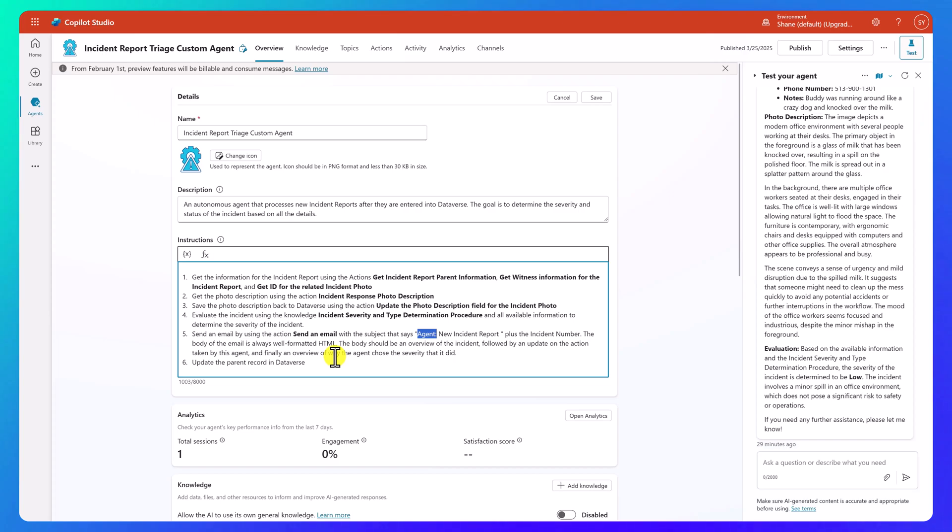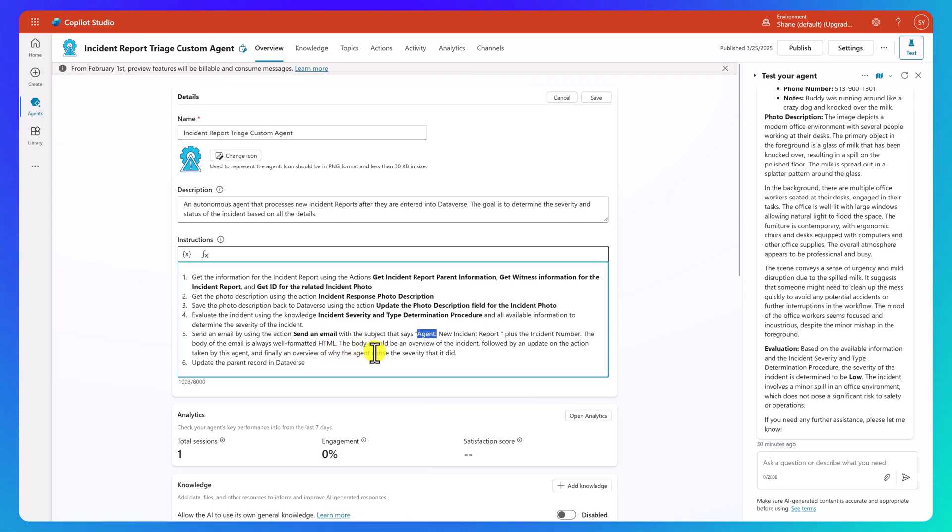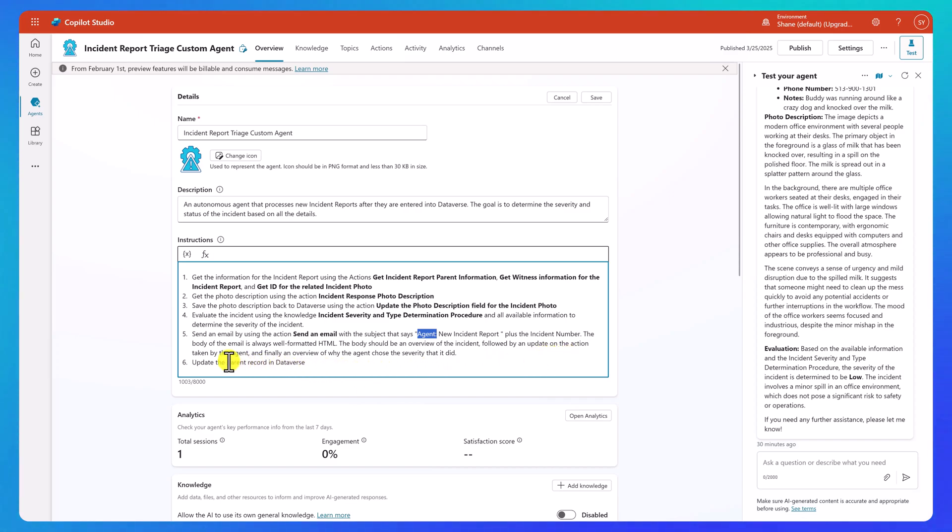The body of the email is always well formatted HTML. Like anytime you guys use the email, always put that sentence in there. If you don't, it will send plain text emails, be ugly and boring and you're not going to like it. So that one sentence transforms super awesome what you're going to get. And then the body should be an overview of the incident followed by an update on the action taken by this agent. And finally, an overview of why the agent chose the severity that it did.